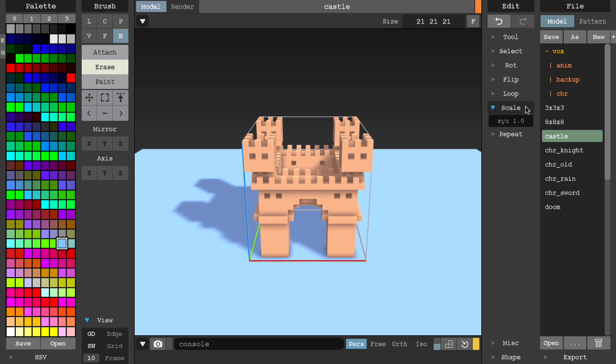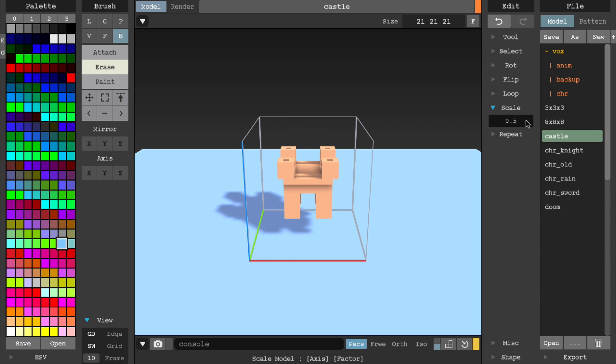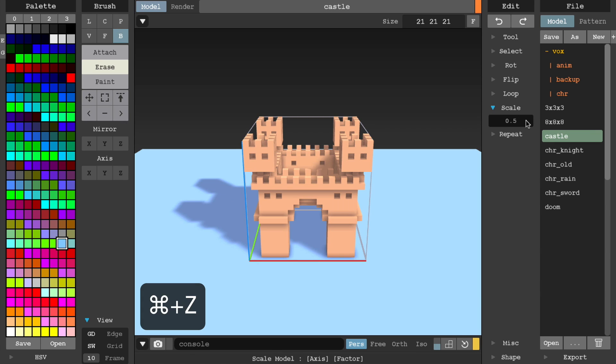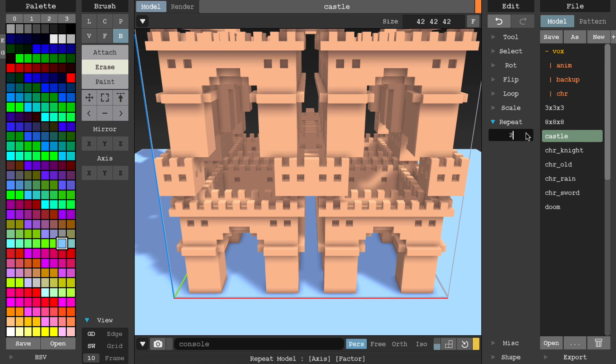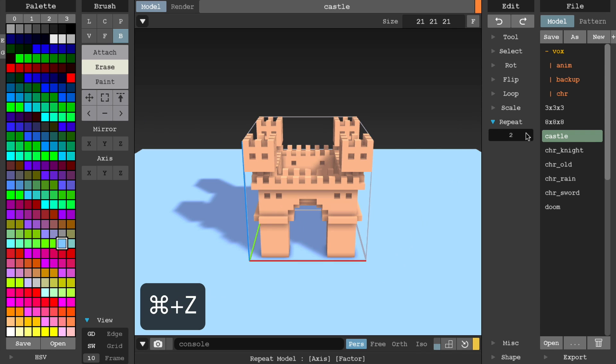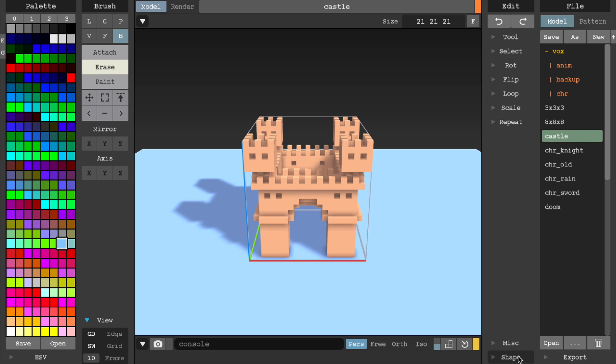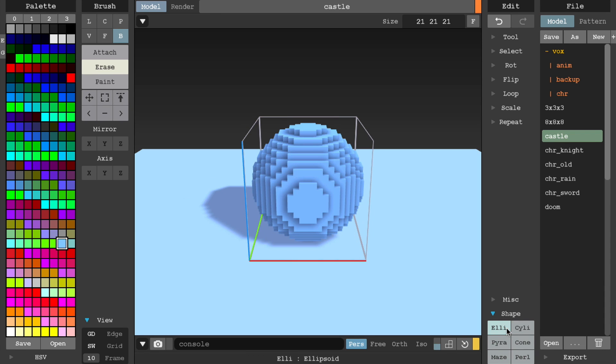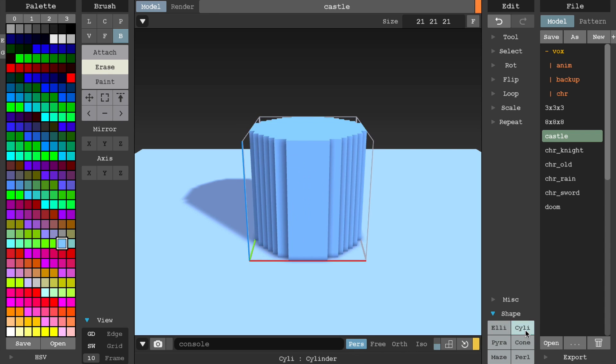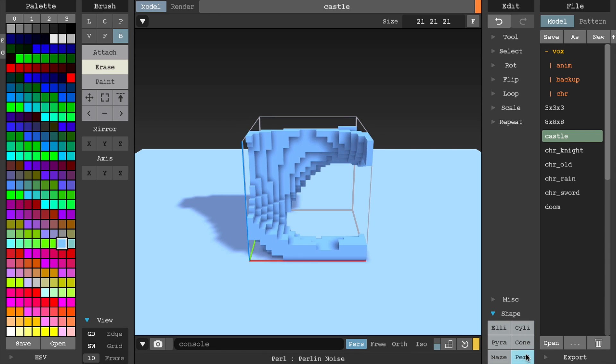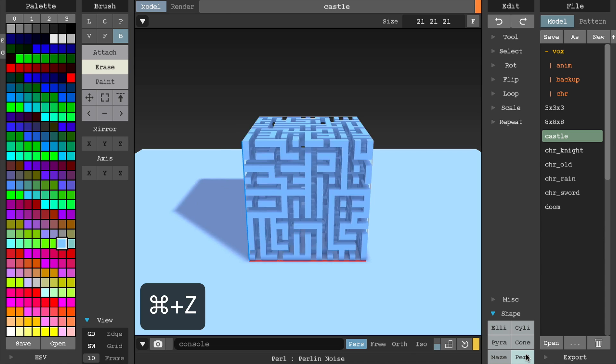Scale will scale the model to a desired scale. Repeat will use the model in a repeat pattern. Finally, Shape generates a few basic shapes to the extent of your current canvas size.